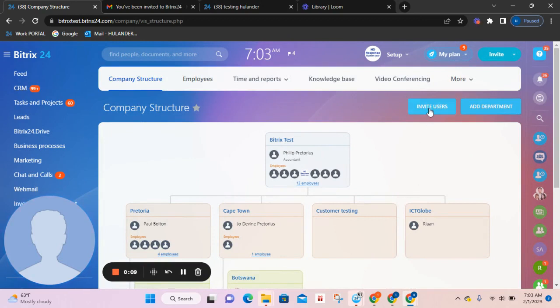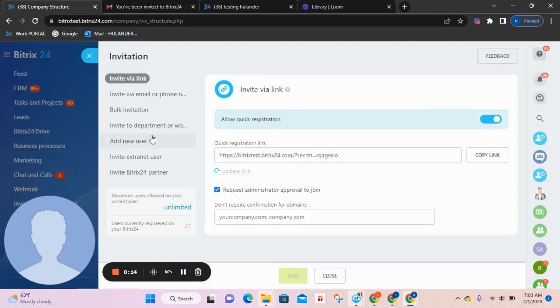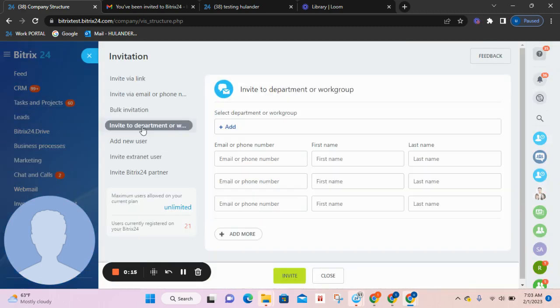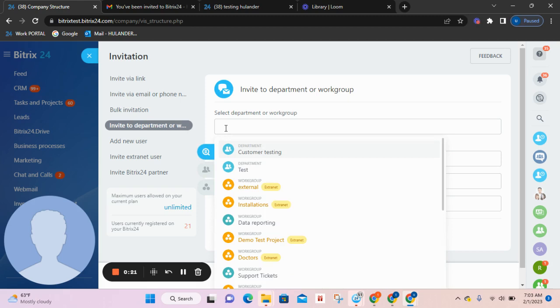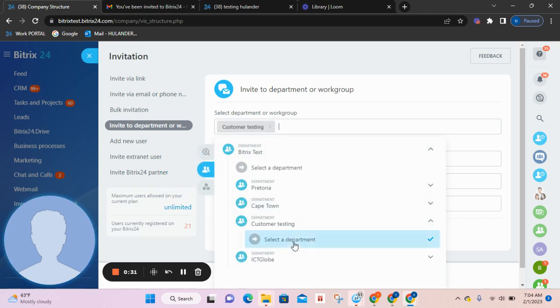First you're going to invite a user to a department or workgroup, but we're going to be working with department. You're going to come here to select the department. You're going to notice on your left hand side there is a menu - make sure you select departments and then select the department you want to add the user to.